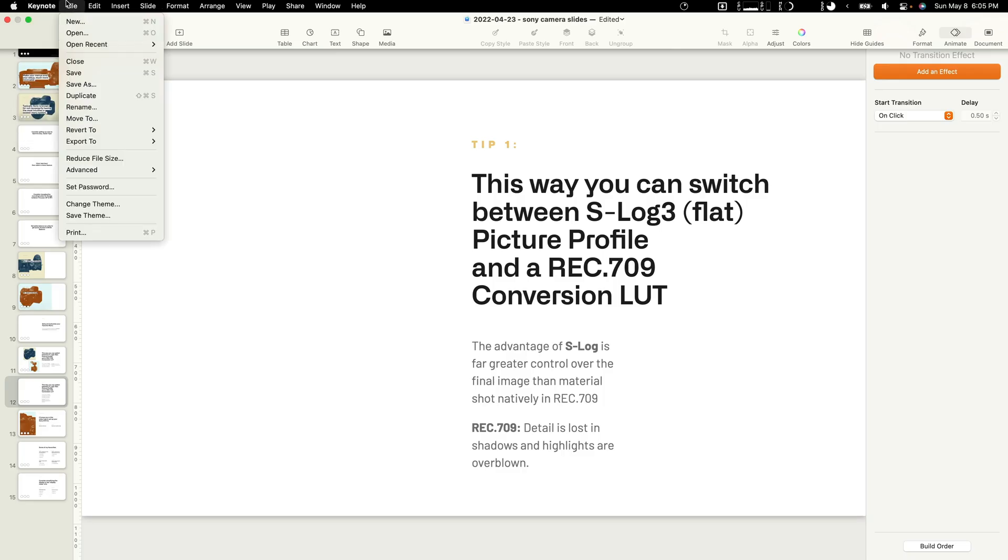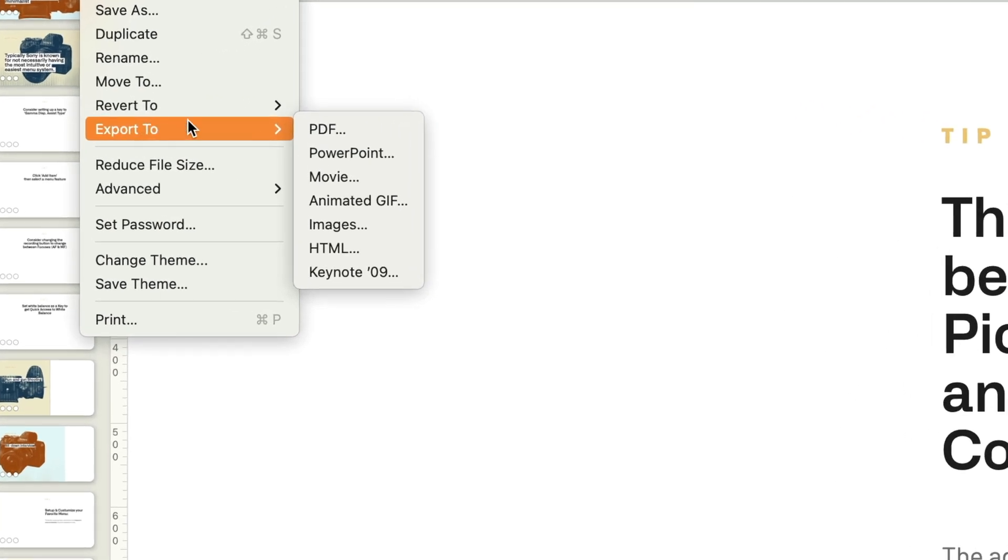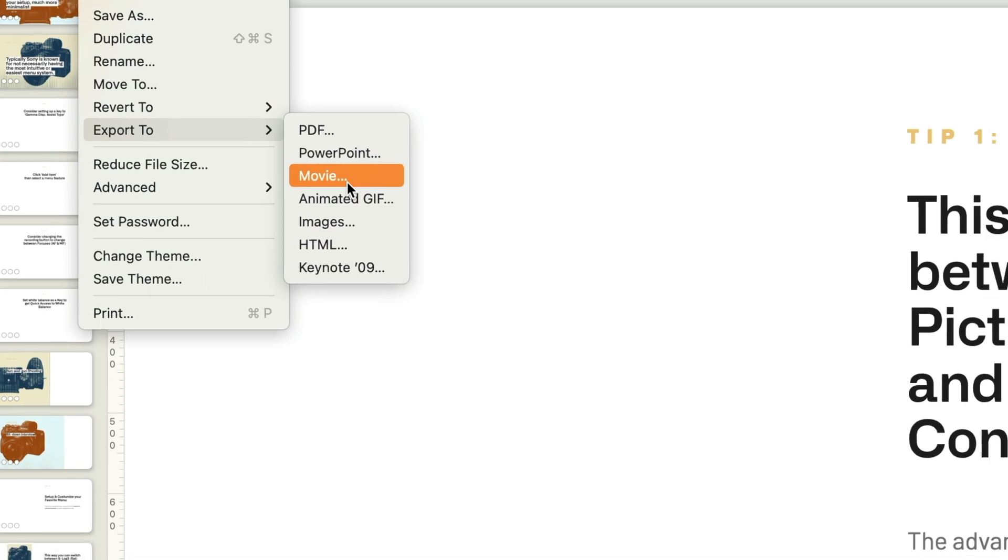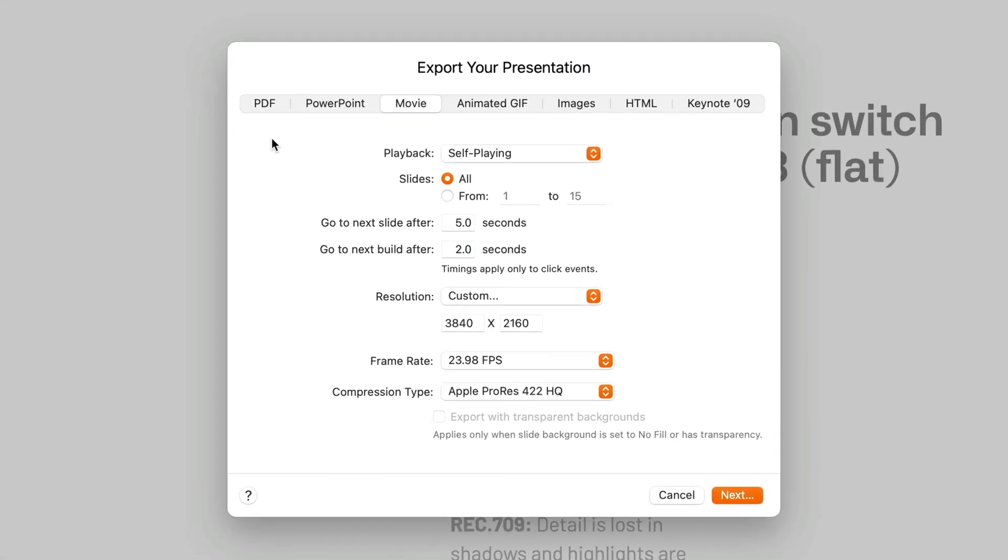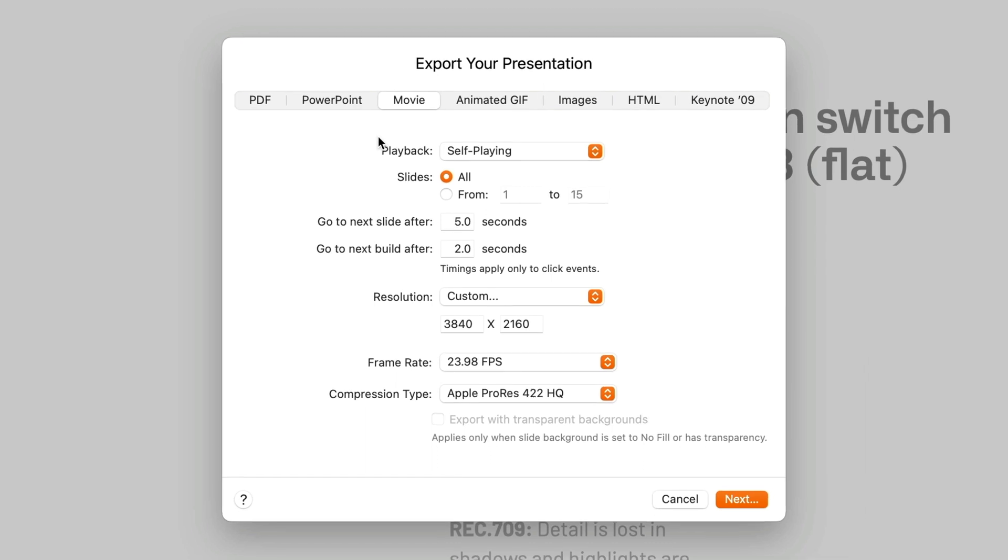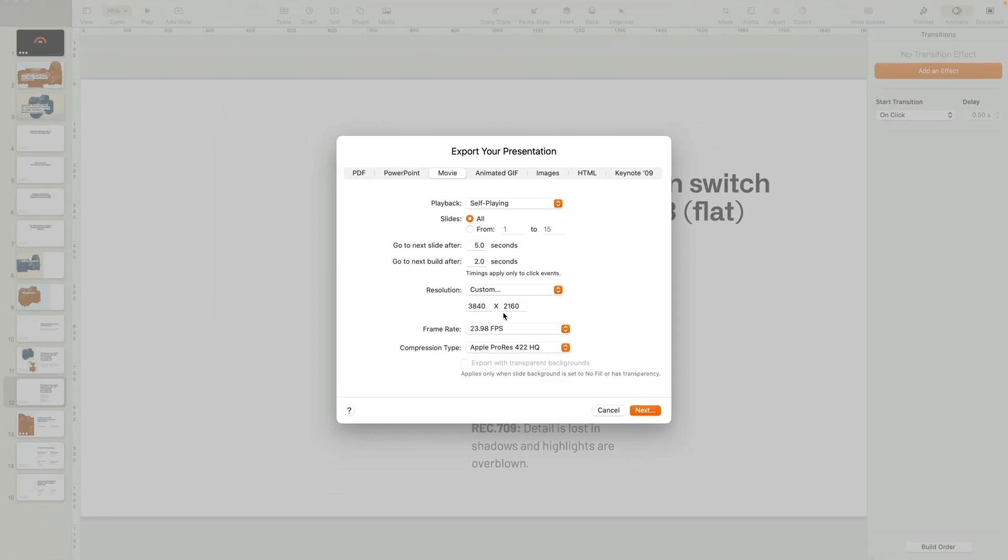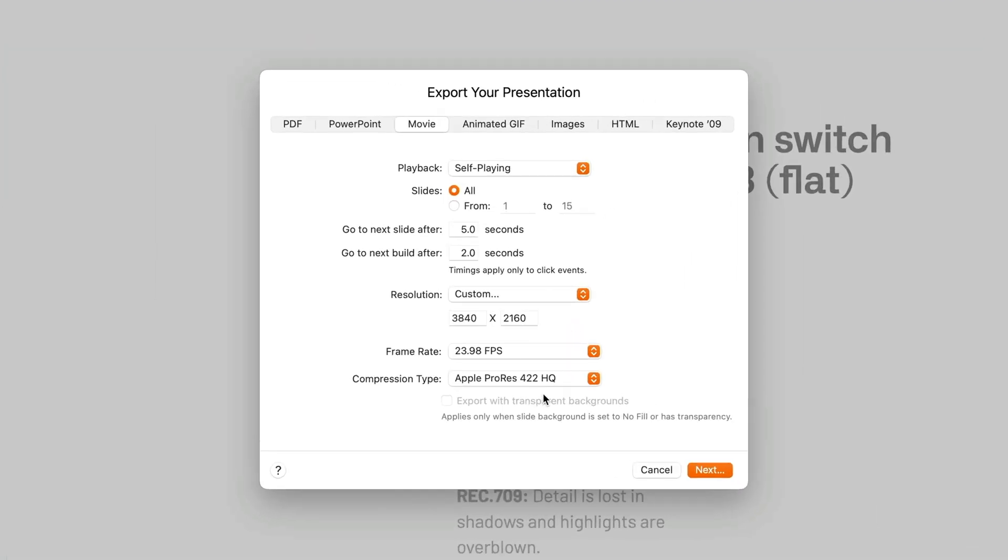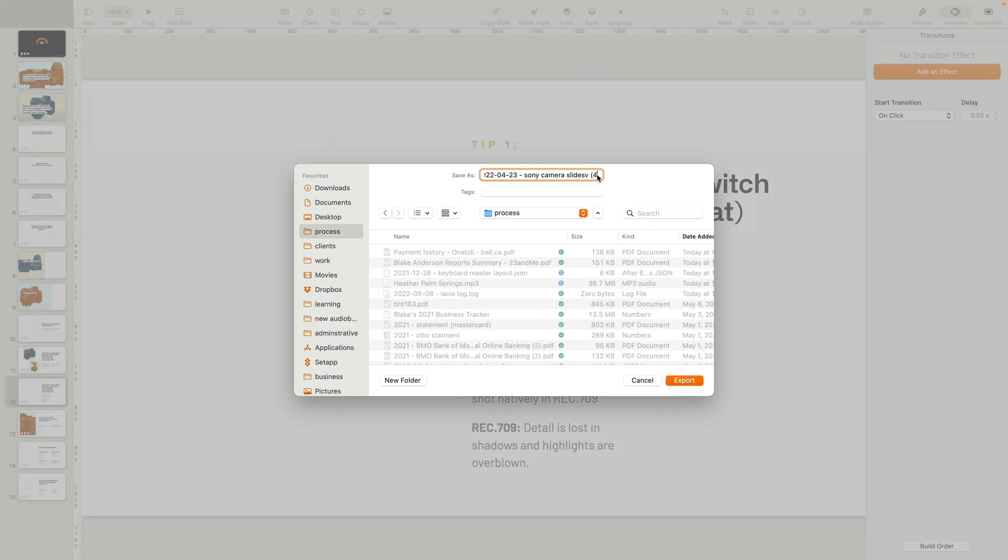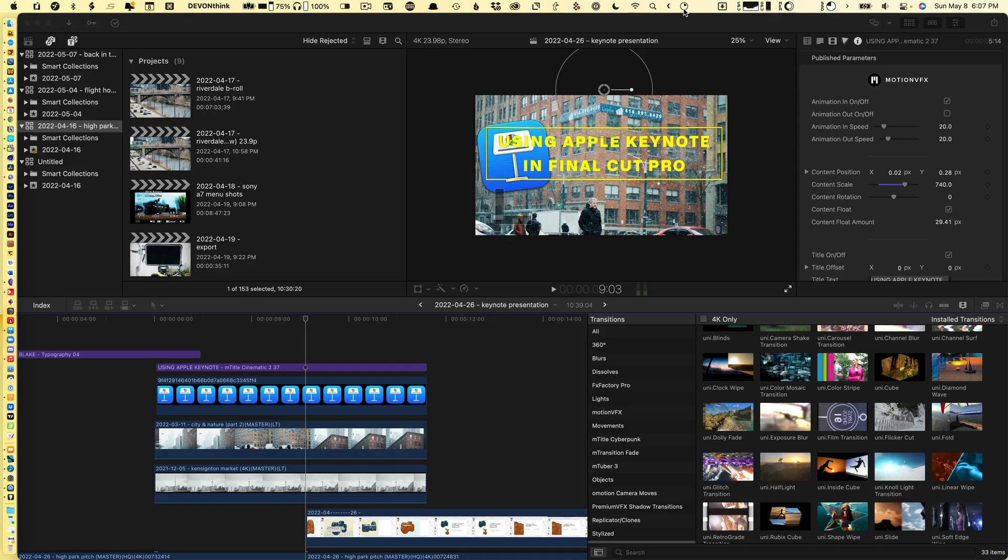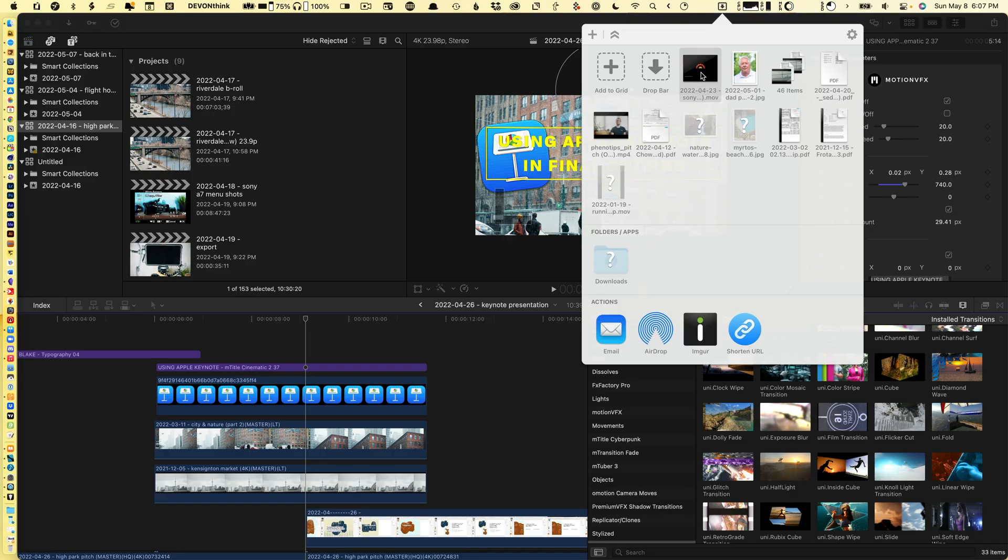The second step is how you export the Keynote slides. You're going to go to movie. This is powerful because you can create animated movies—4K videos in ProRes at 23 frames per second—to import into Final Cut.